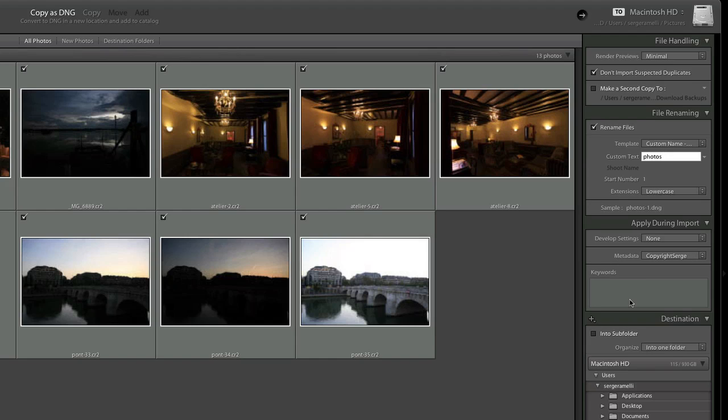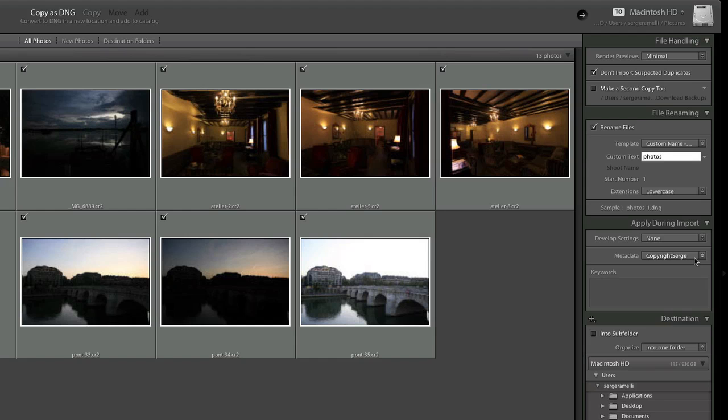When I export them to the web, whatever I will do from now on, this information will be in the photos and I have done it just once forever. By default the next time I import photos it will propose in the metadata Copyright Serge - it will remember it so we won't have to go through the hassle of filling in this form.